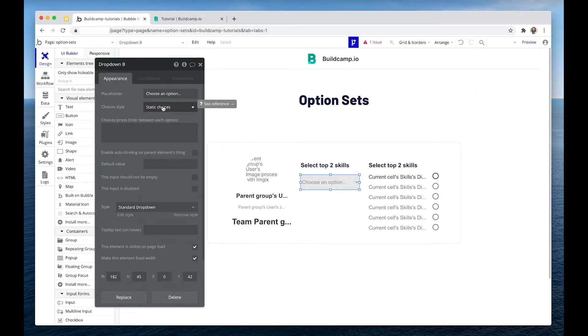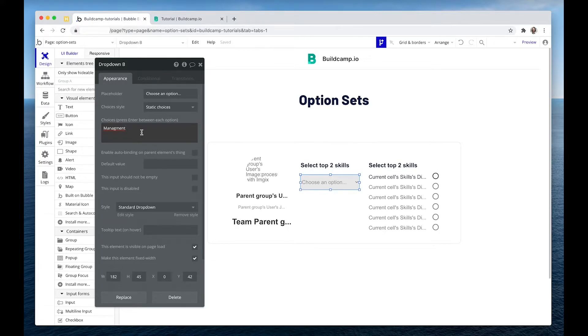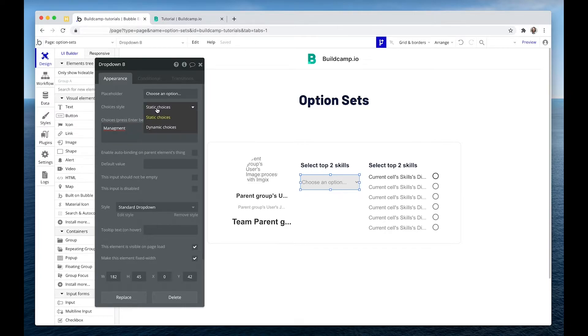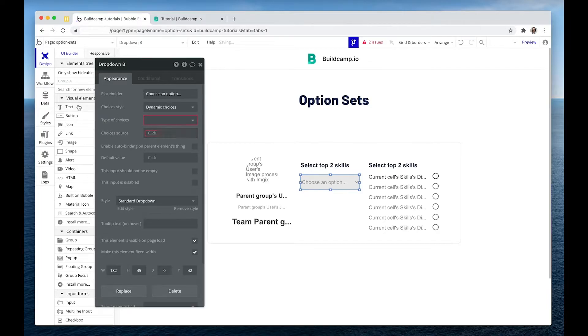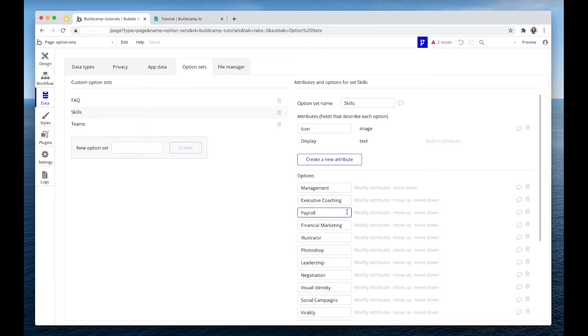So this is what an option set replaces, a static choice list. Because if I type management, I might type it there correctly. But if we have the same dropdown somewhere else in the app, which is very likely, maybe my list will be slightly different. Maybe I've written it on a piece of paper somewhere and I'm trying to populate the same list. This is where option sets are really handy. Because now we can choose a dynamic choice. We can choose the skills list in the option set that I created here.